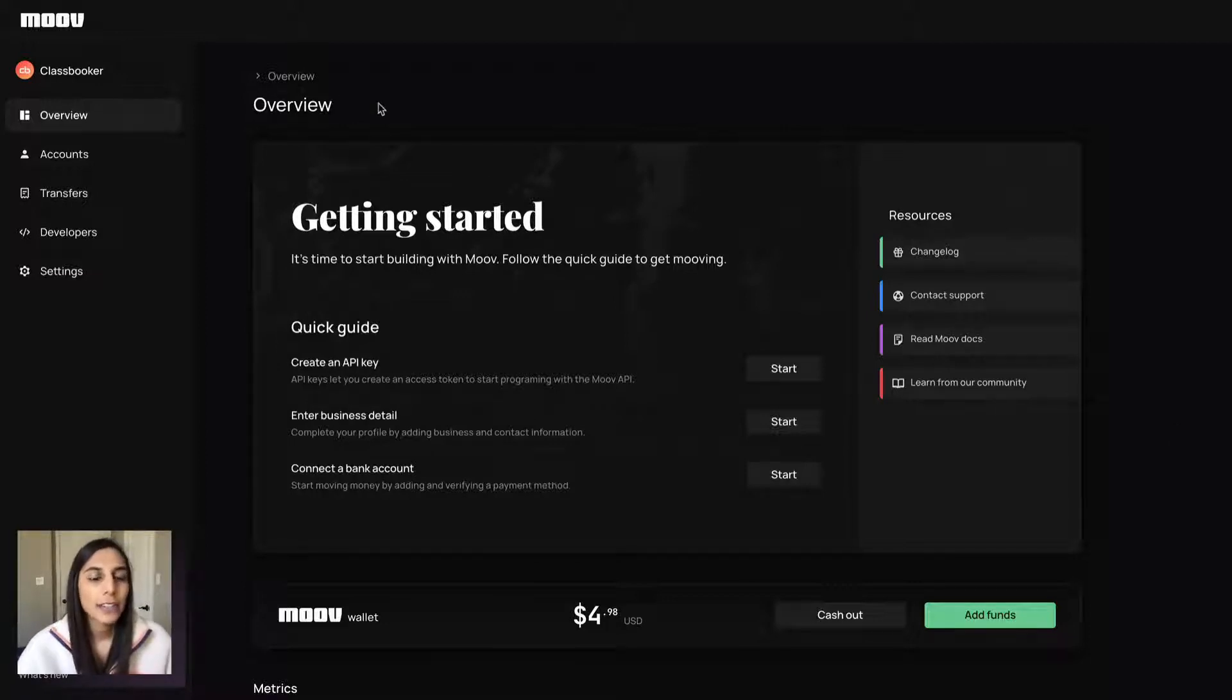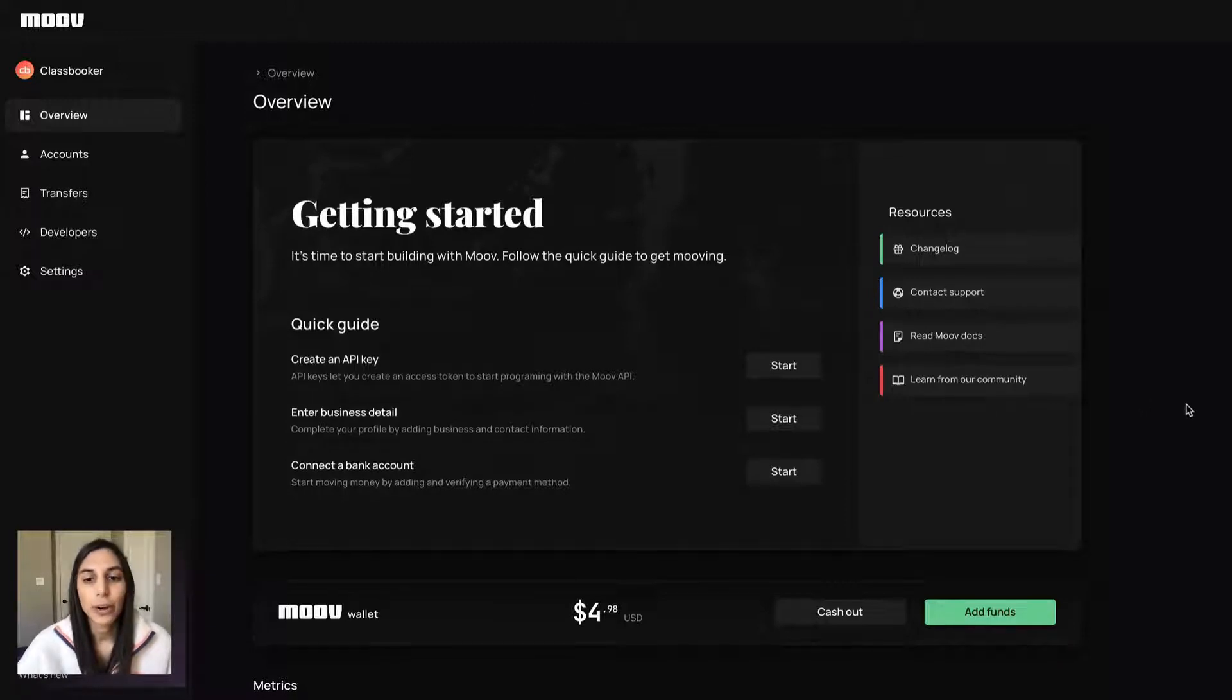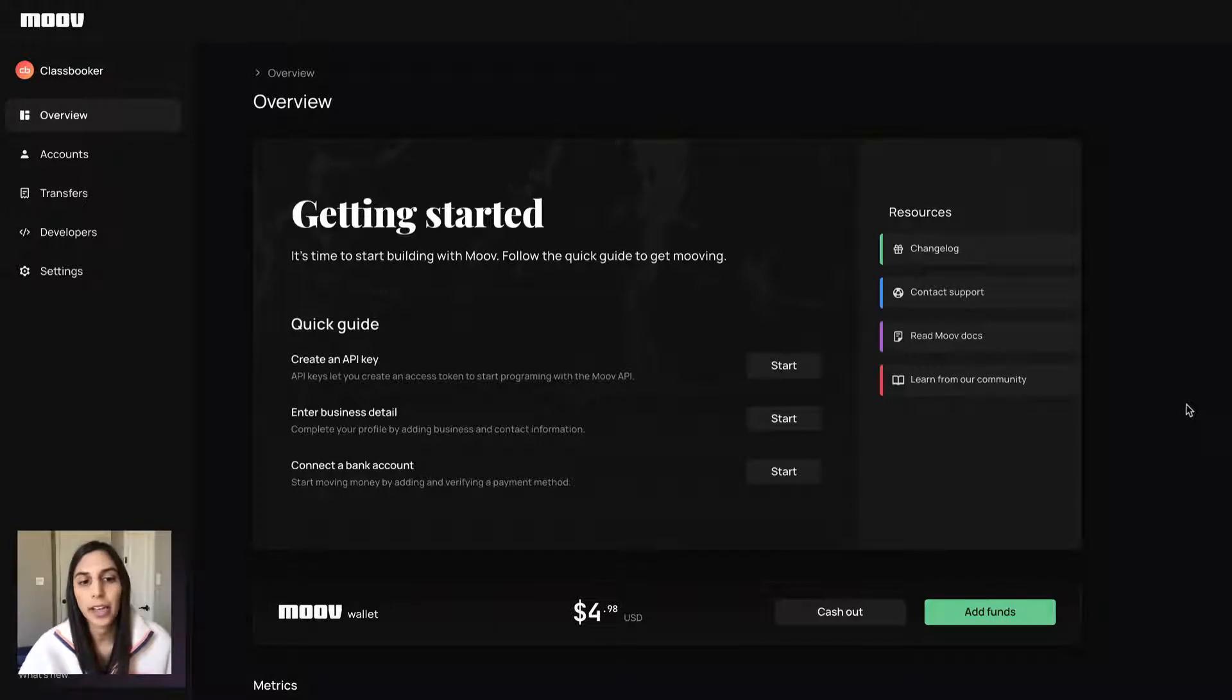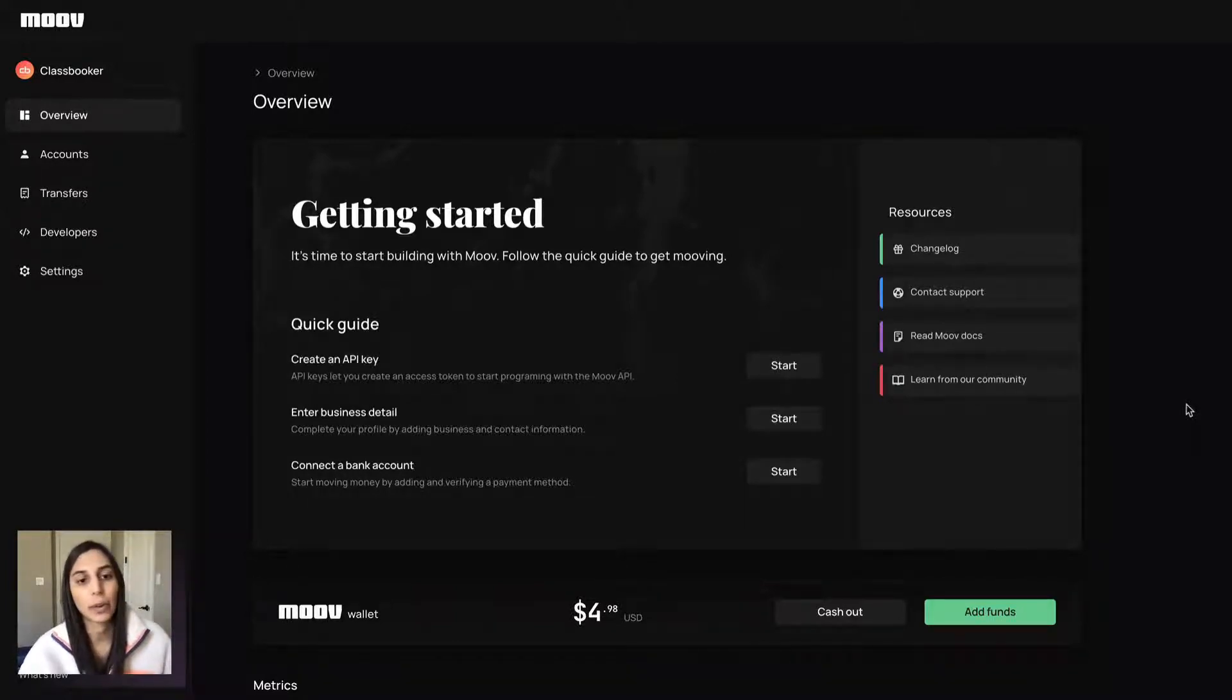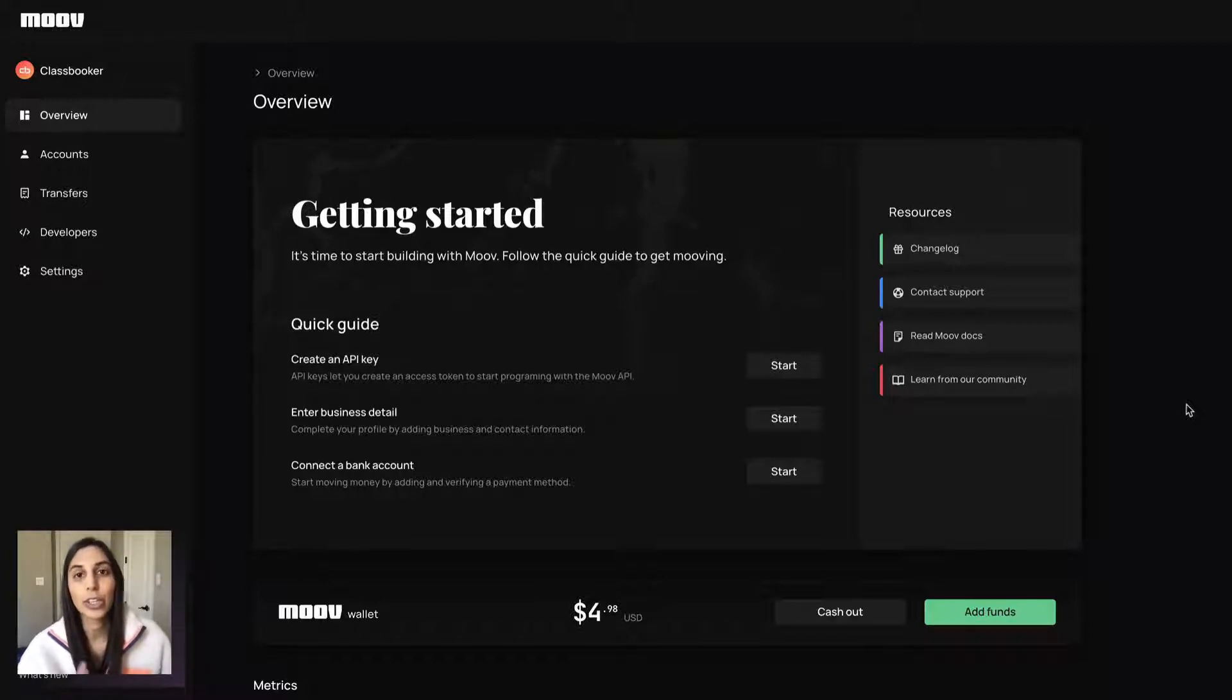I have a demo account pulled up here. Right when I log on, I'll see Getting Started. This is where you can create your API keys, set up your platform business detail, create a bank account, things like that. So really the basics to get your account up and running.